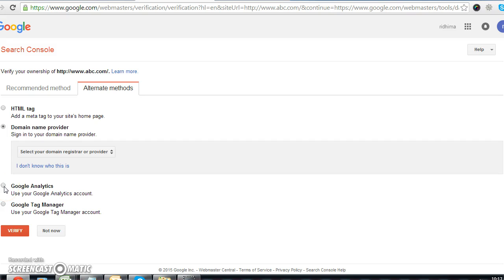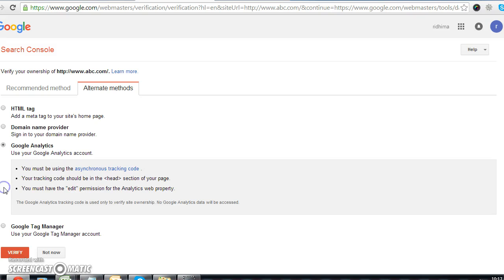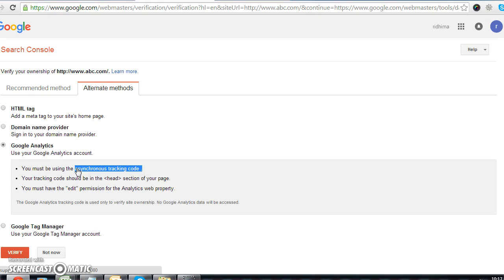There are two other options. One is the Google Analytics account — if you have a Google Analytics account and have set up a synchronized tracking code, then you can easily verify this account through Google Analytics. Remember that you have to log in through the same account on which you have your Analytics account.